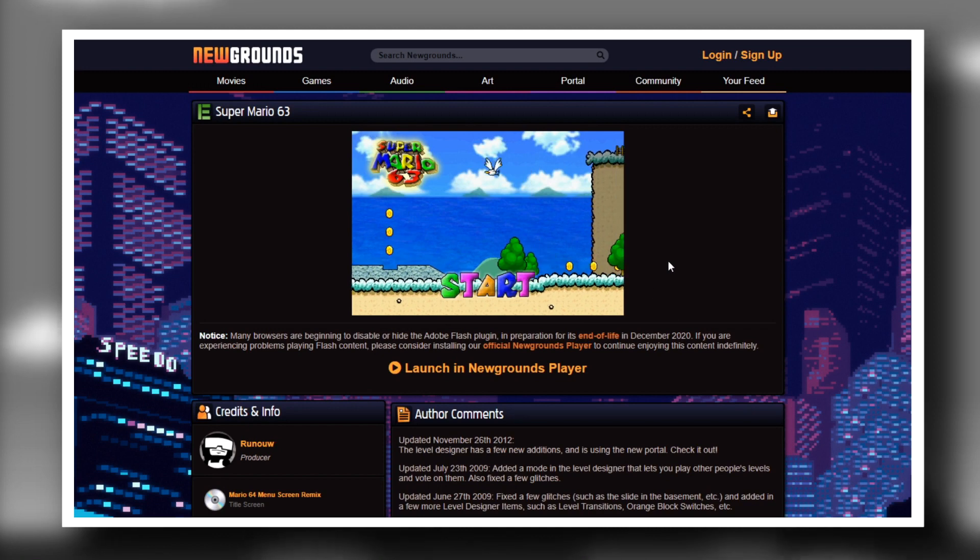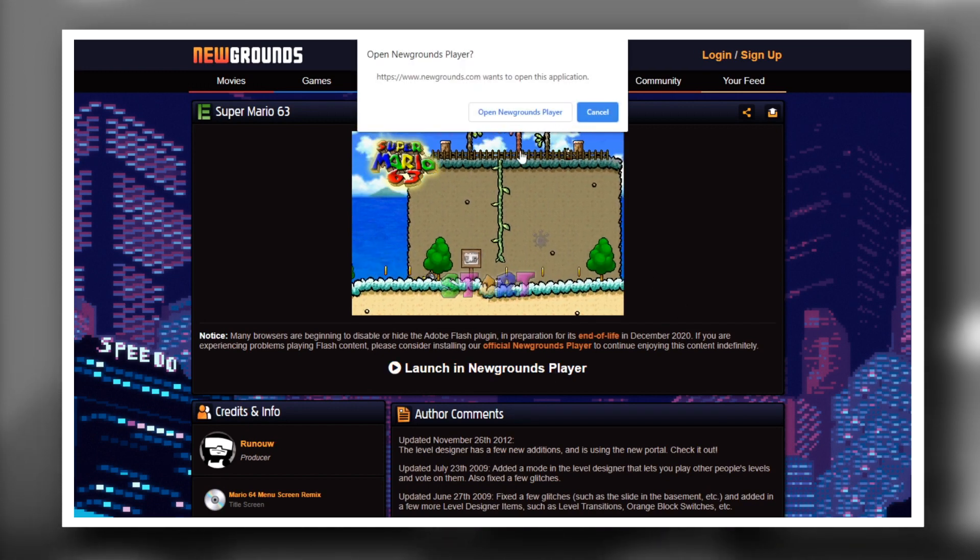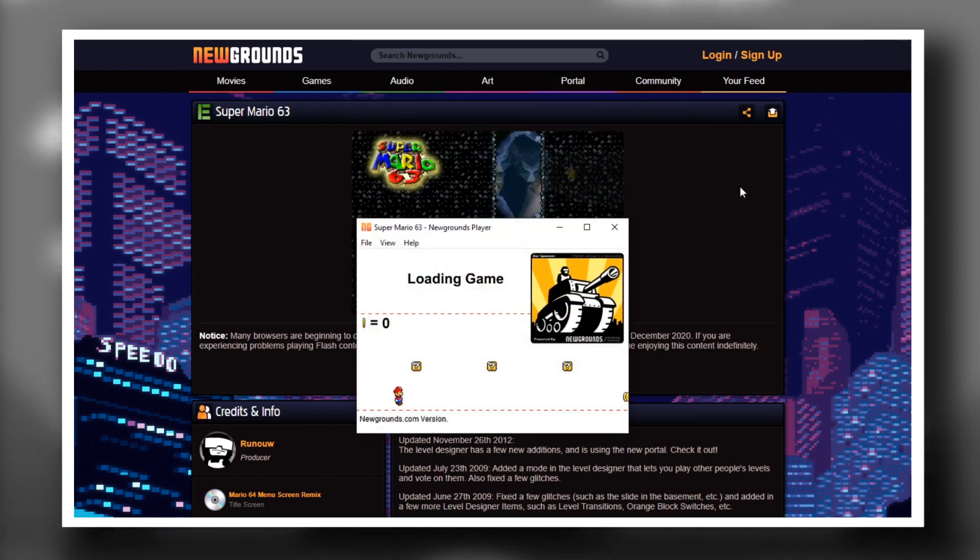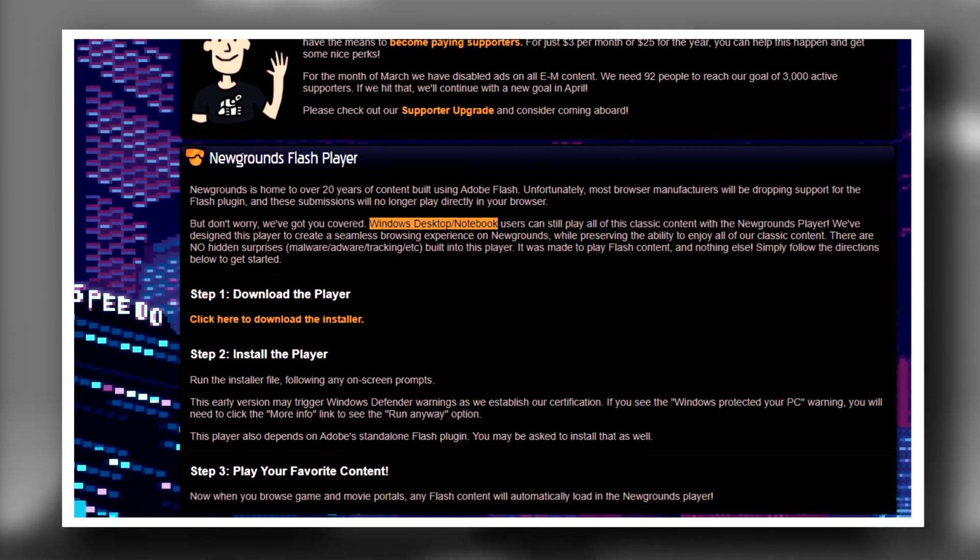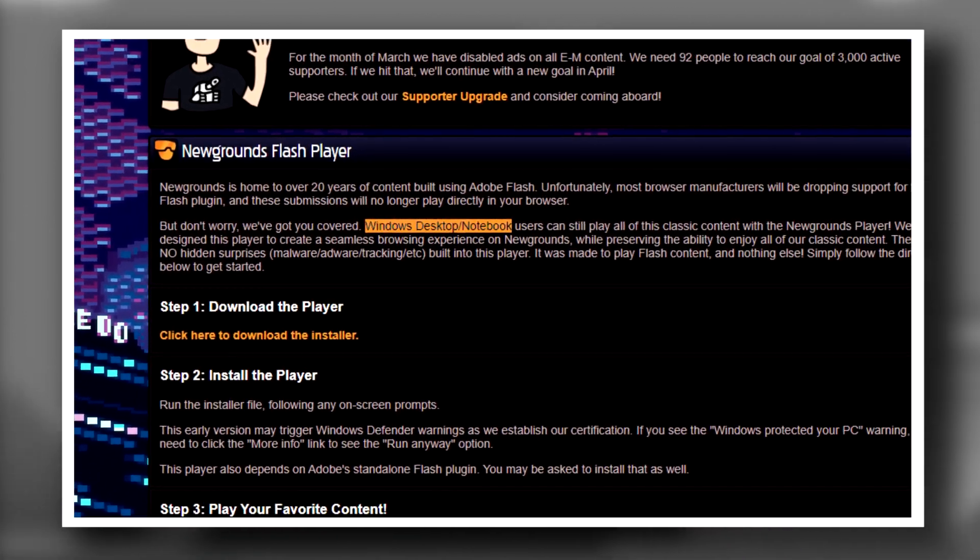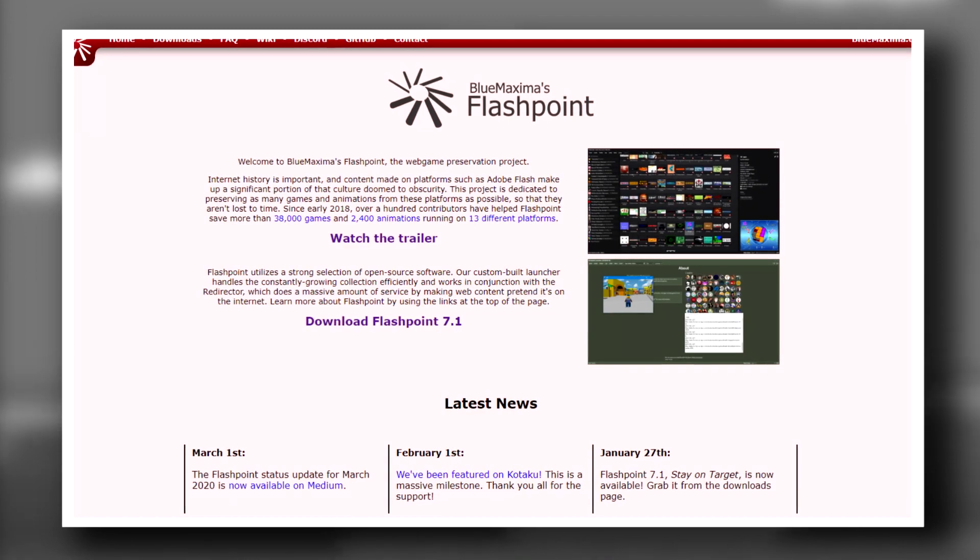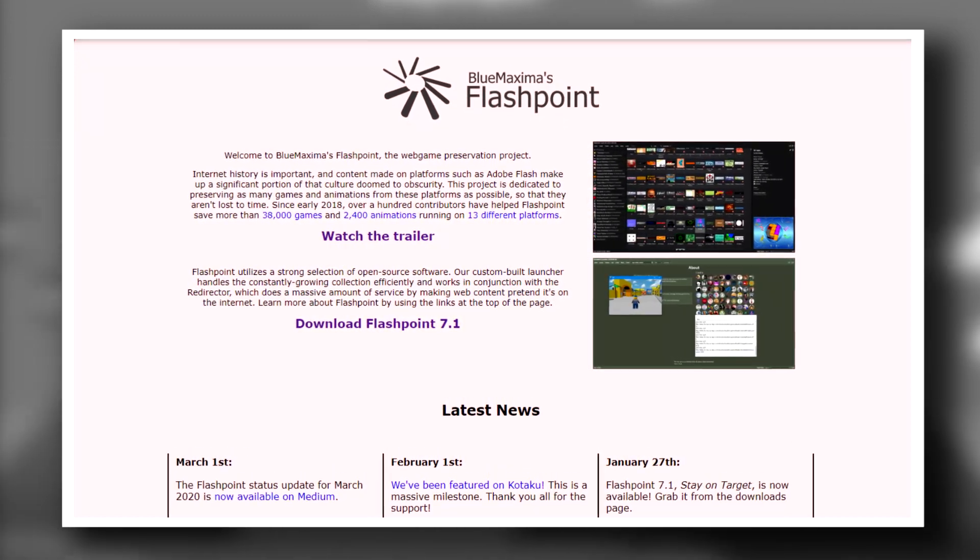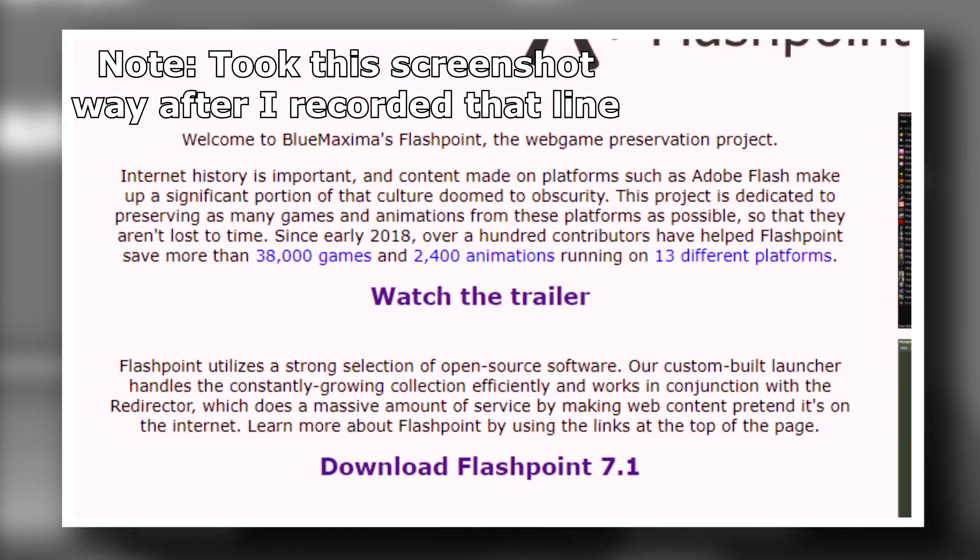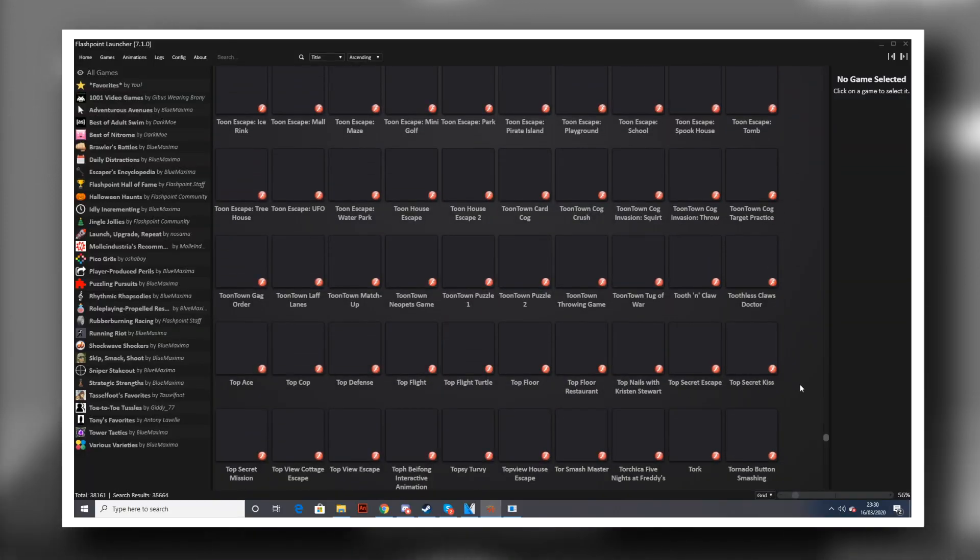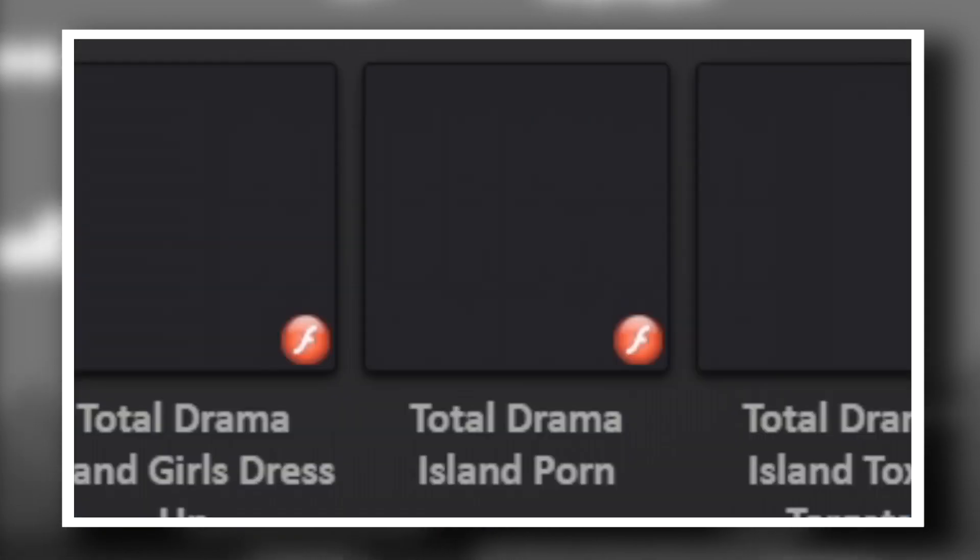There is the Newgrounds Player, but it's not the perfect replacement as it only works on Newgrounds and isn't an actual browser extension. Also the fact that it only works on Windows is not great. There is also Blue Maxima's Flashpoint, which is a web game preservation project that has currently archived over 36,000 Flash games and 2,300 animations, which could actually be perfect to archive everything.